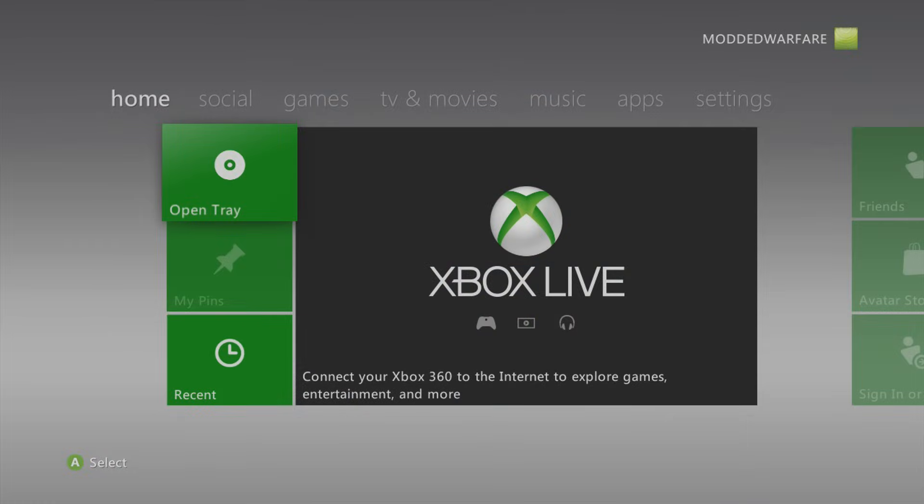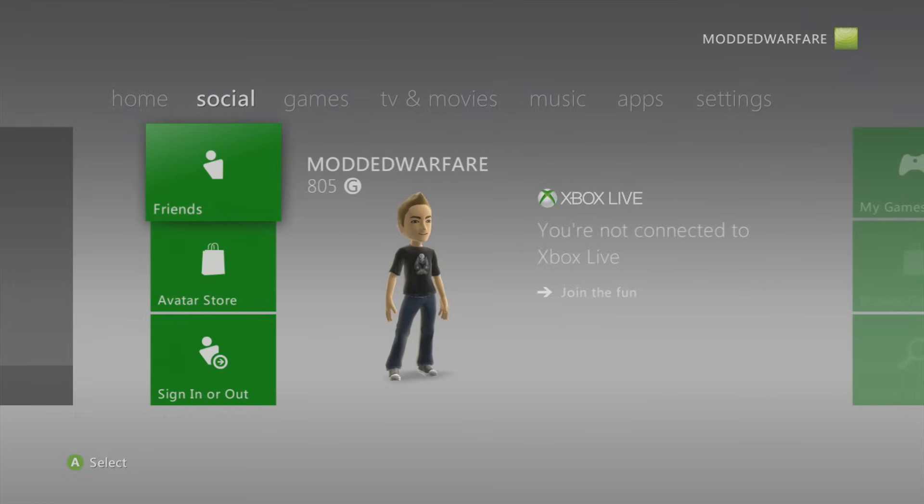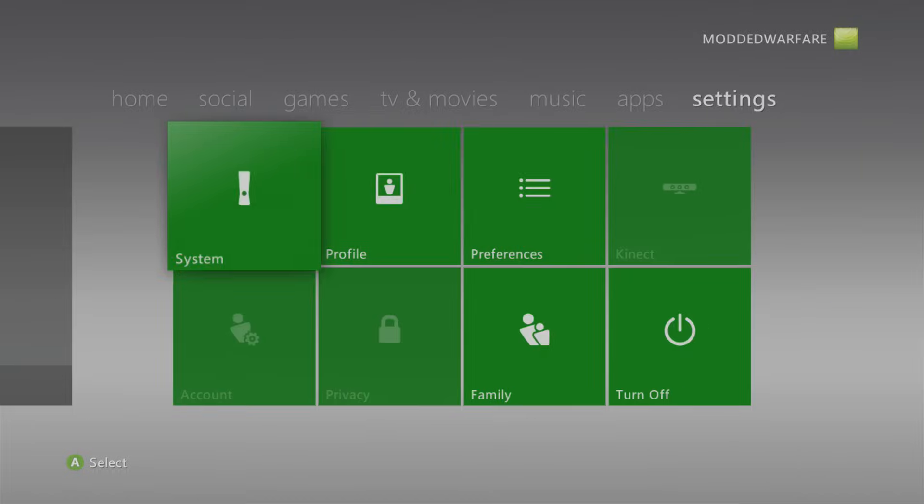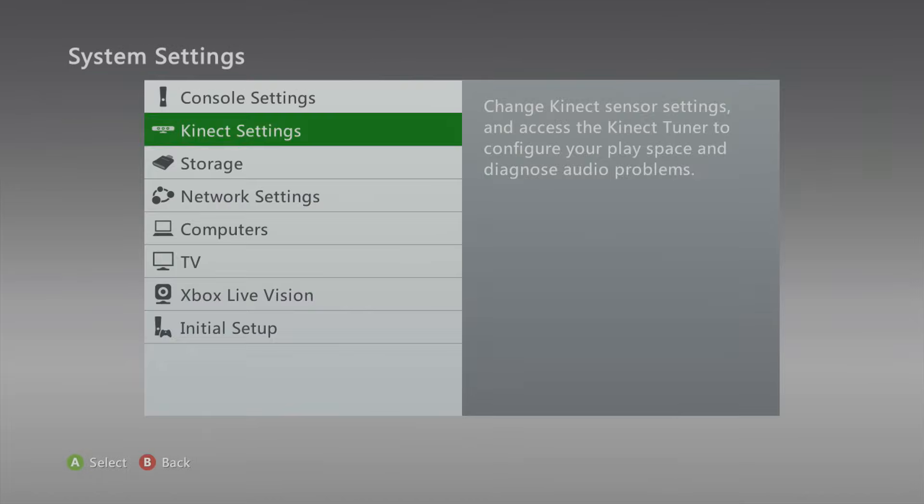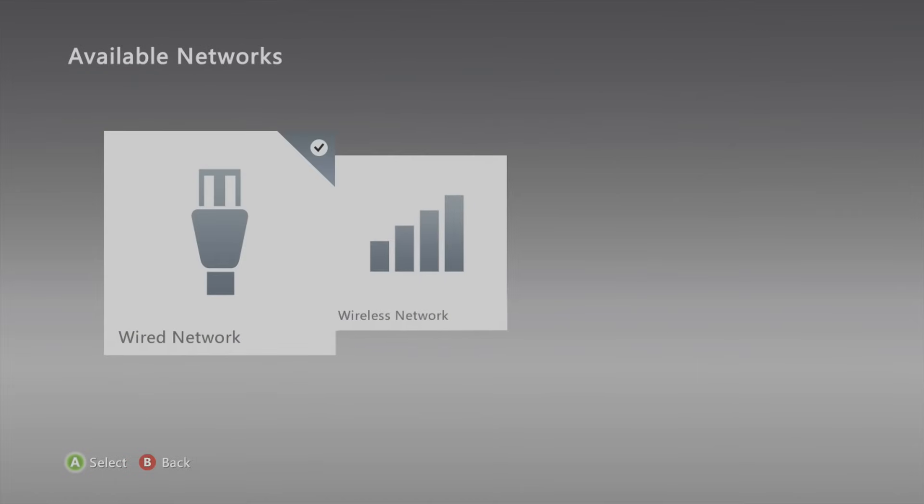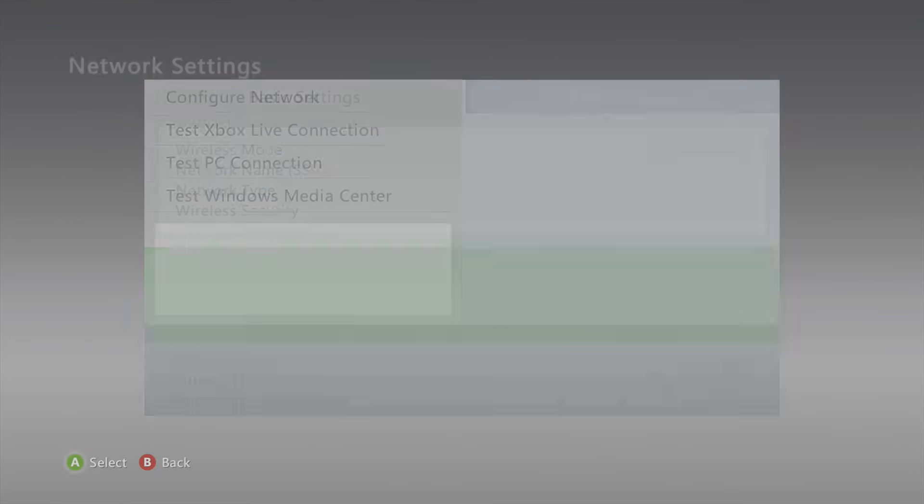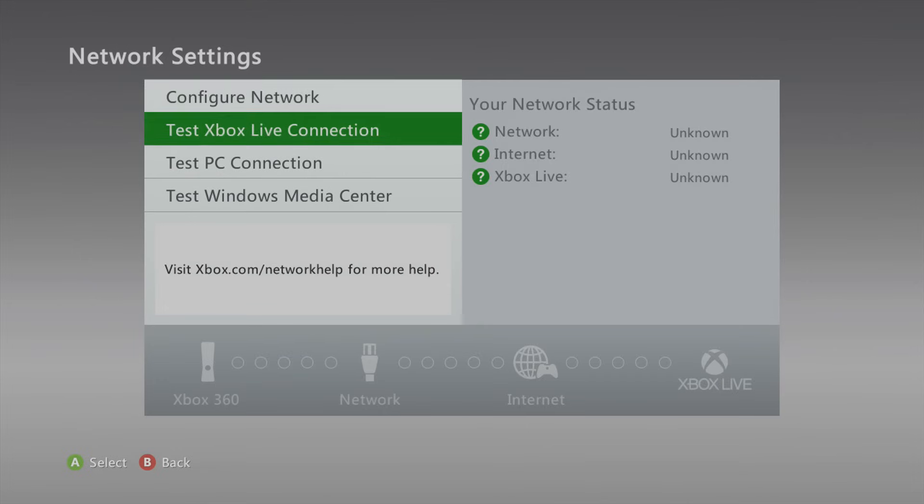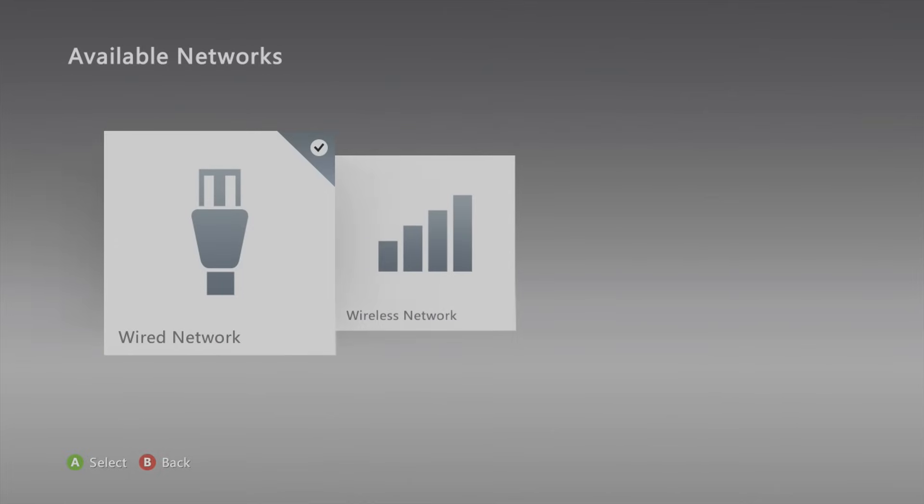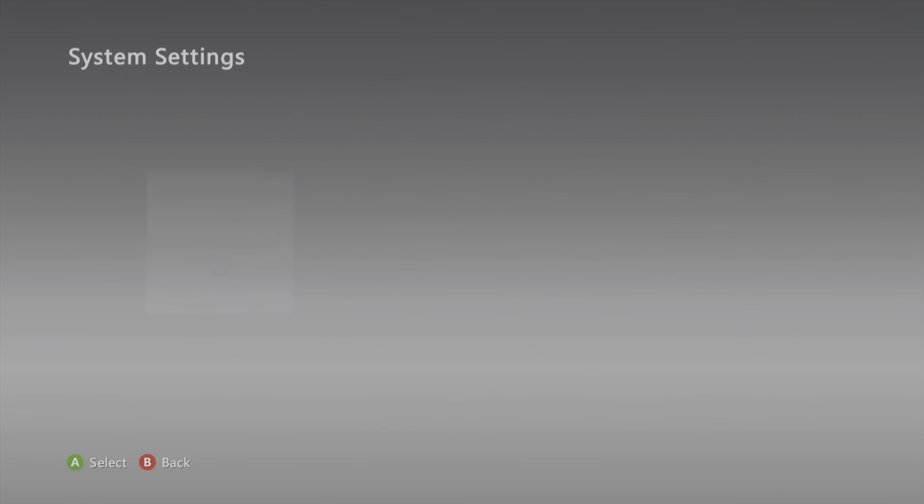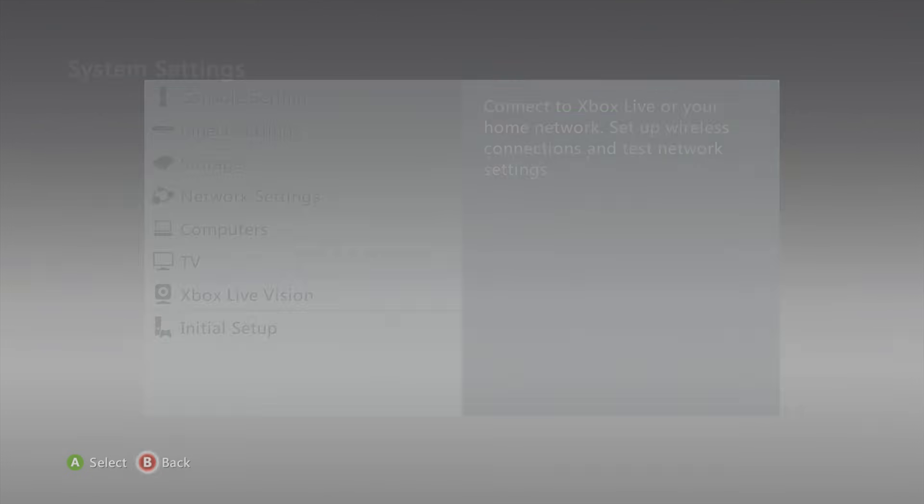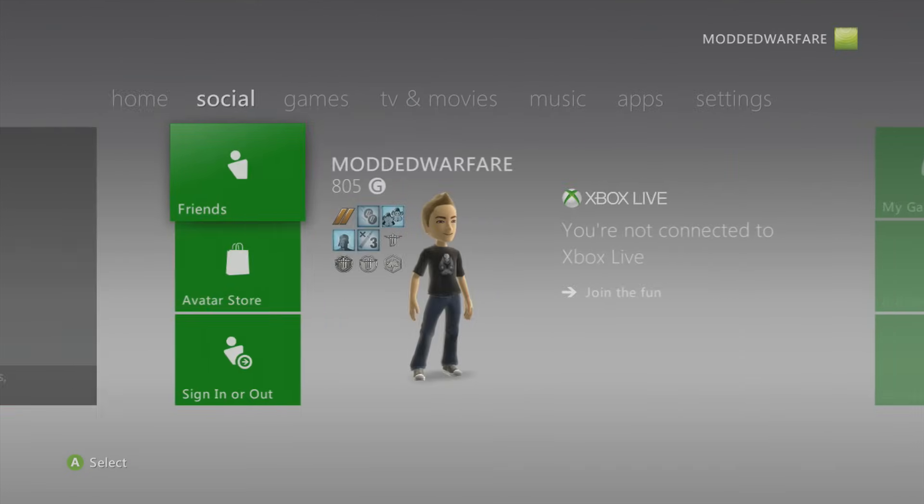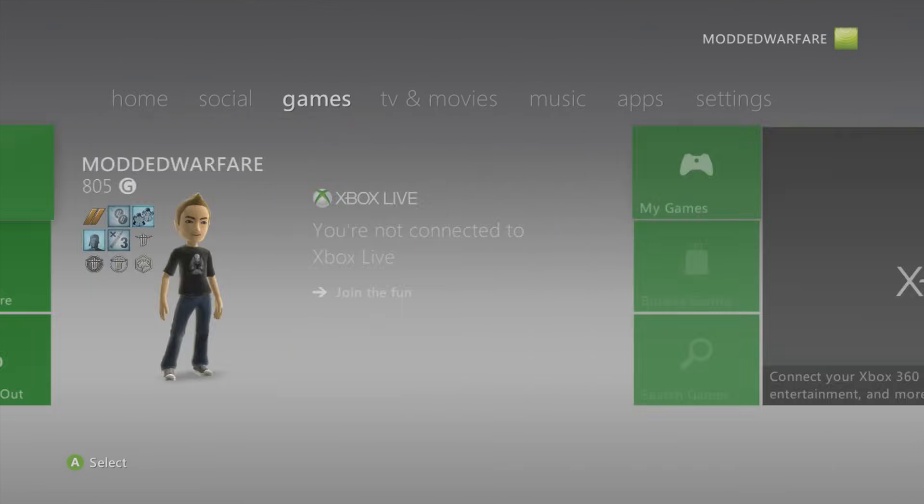So now that we have got the console booted up, we're going to head over to system and network settings and just make sure that we are connected to our network. So we have a valid IP address, which I do. You can also test PC connection to make sure it's able to connect to a computer on the network. That will tell you if it's connected or not.